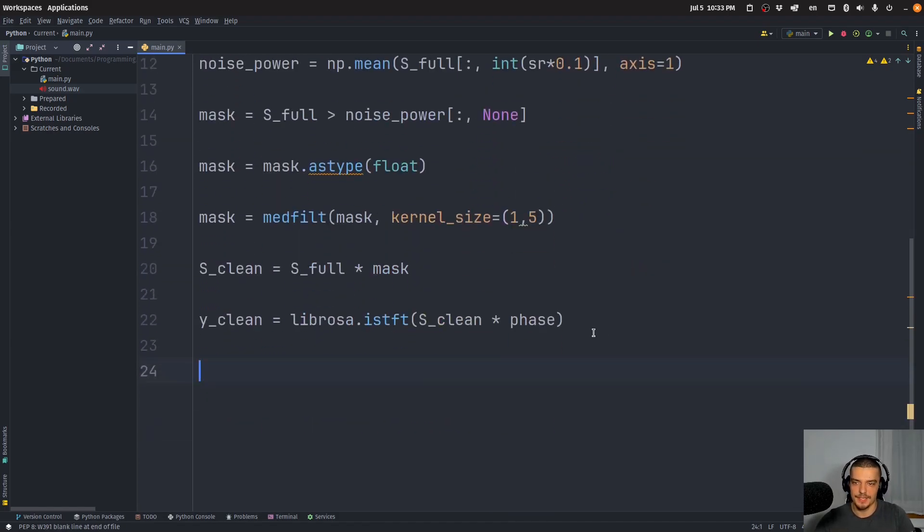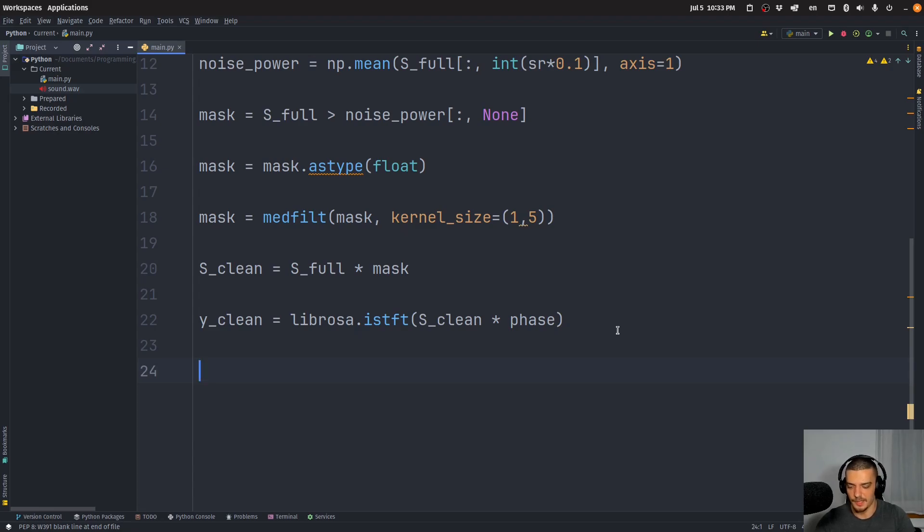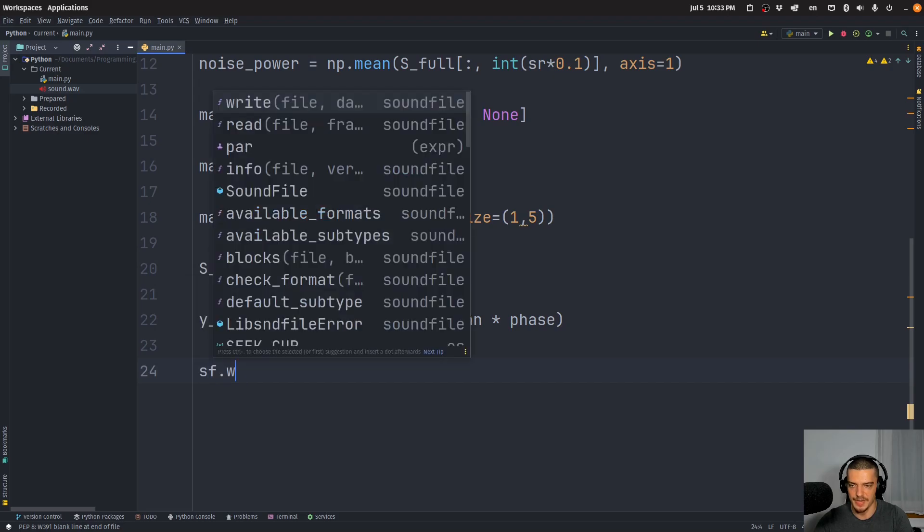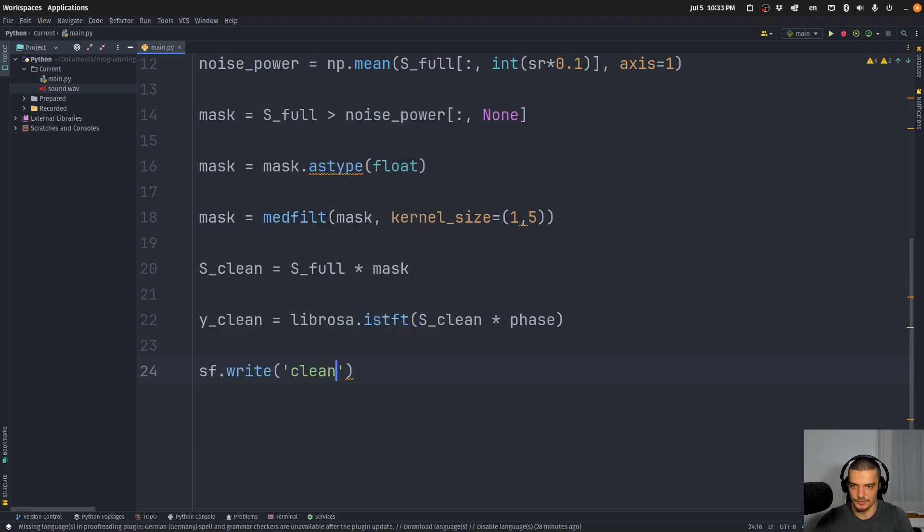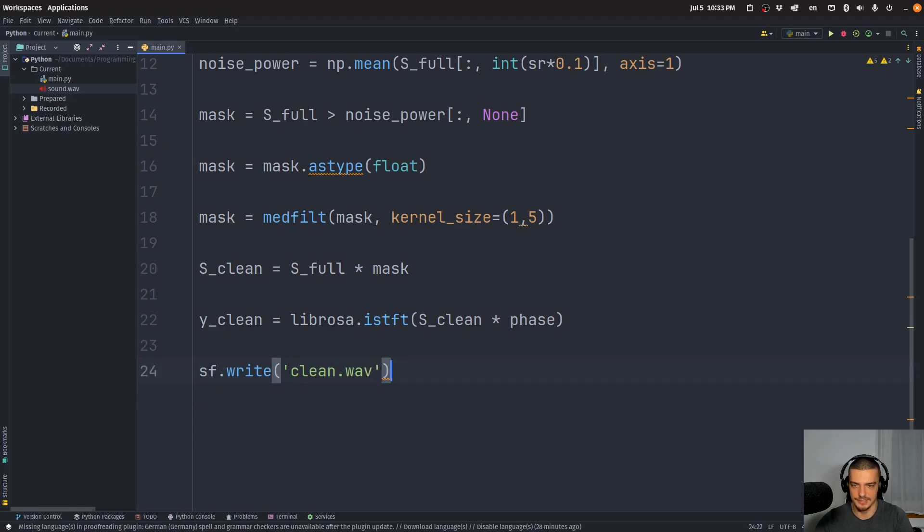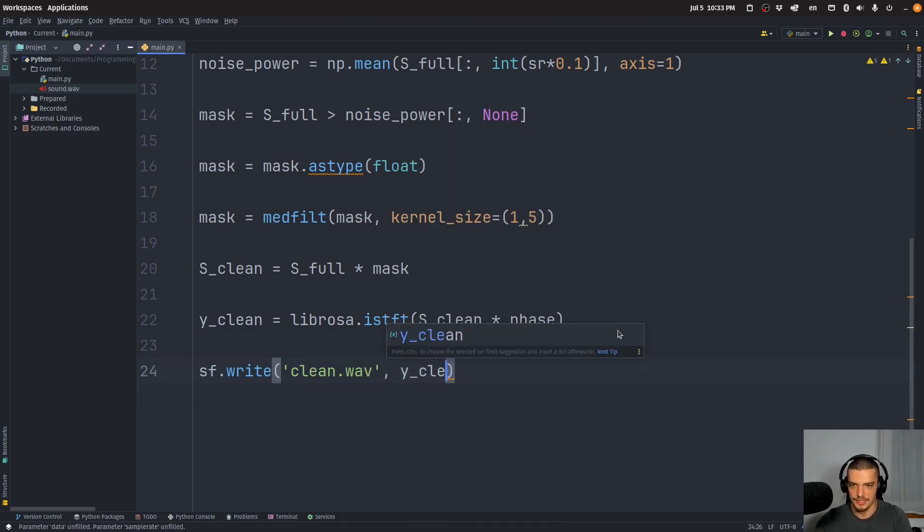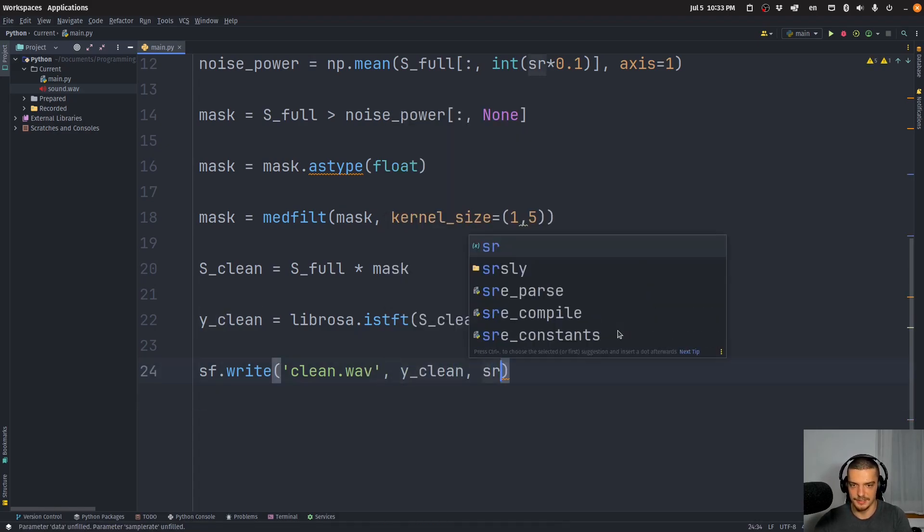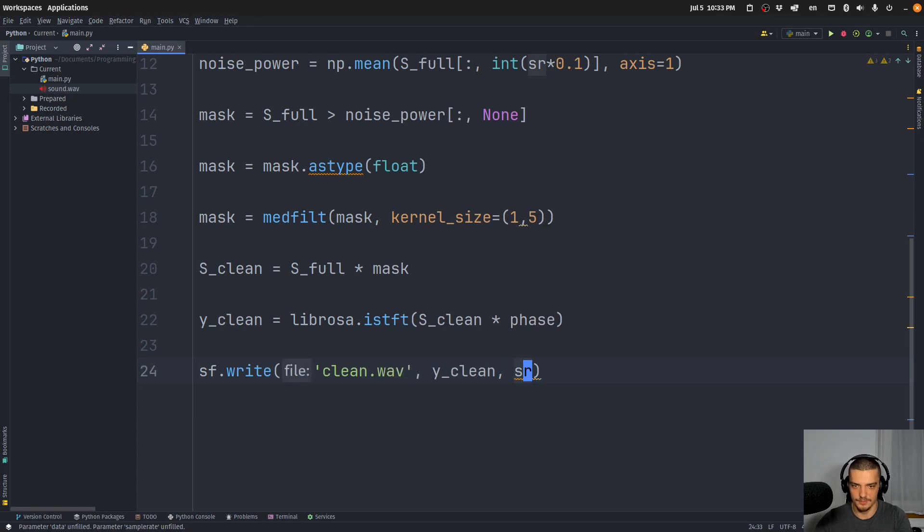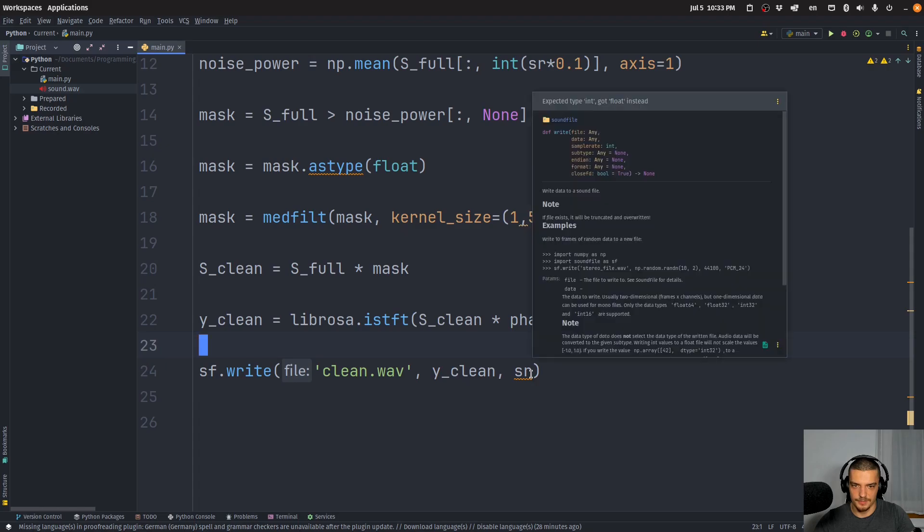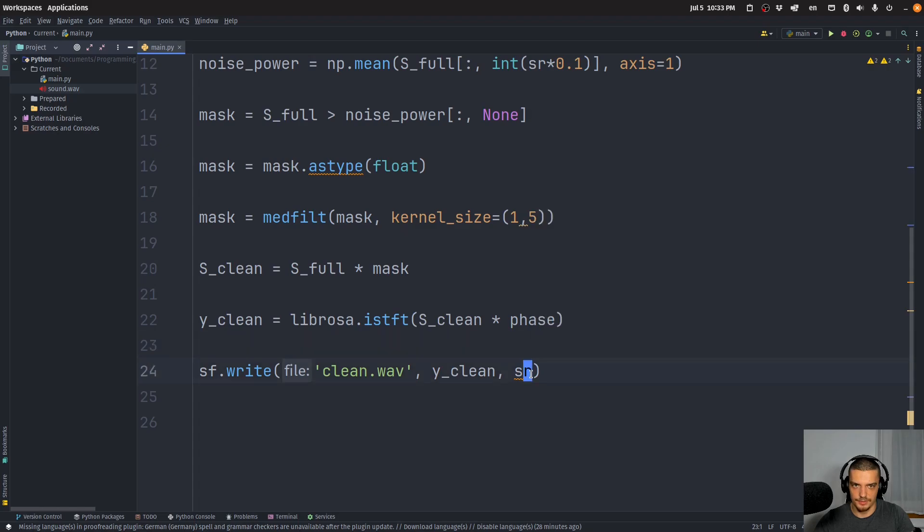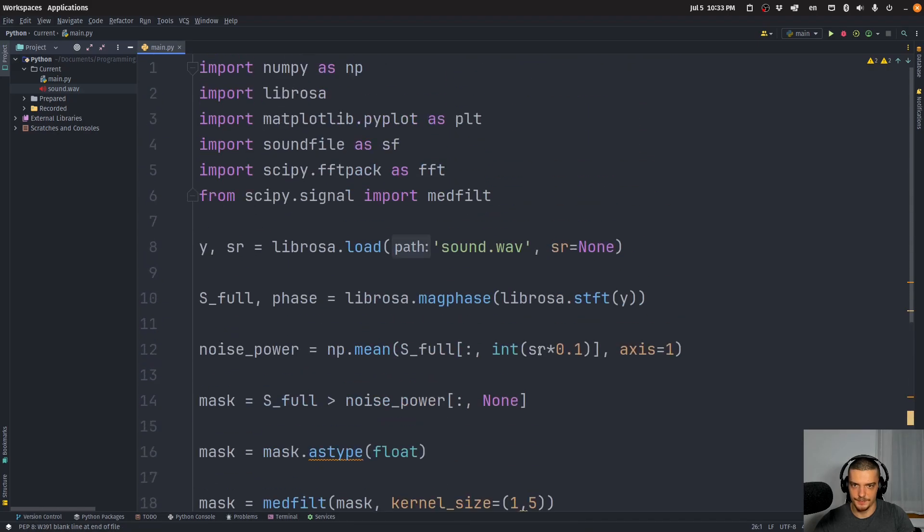Alright, so this is our clean audio. And to now write this into a file, we need to use the sound file package. We do sf.write, and we're going to call this clean.wav. And that is going to write our clean data given the same or using the same sample rate as before. Now what's the problem here? I don't think there is a problem. I think that's okay.